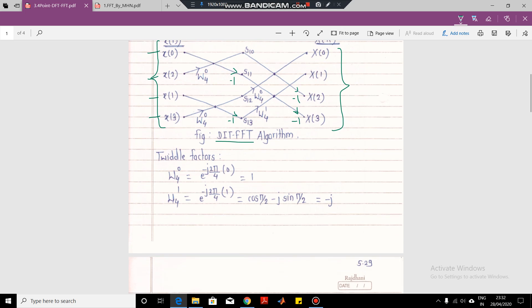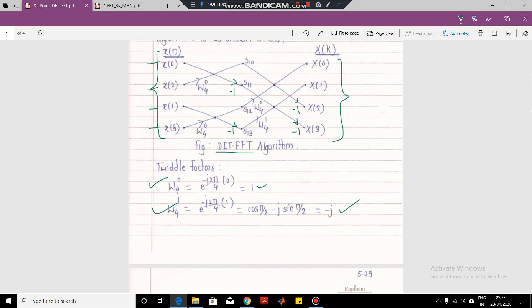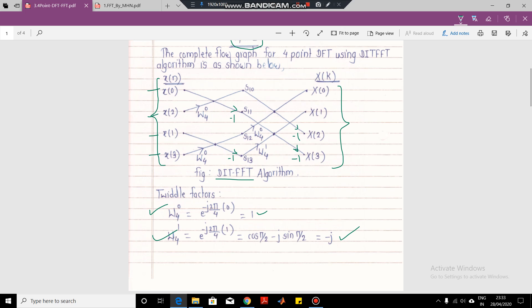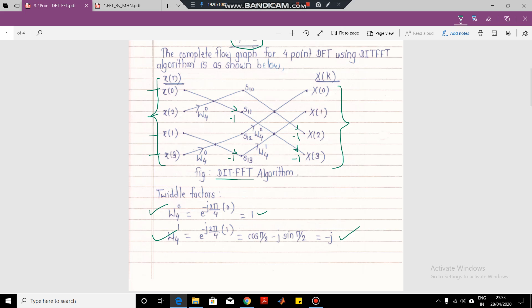Next, we require the twiddle factors — only two twiddle factors are required. These twiddle factors are computed using Euler's identity. We know that W_N^{NK} = e^{-j2πNK/N}. With N equal to 4, we compute W_4^0, which gives us 1 by Euler's identity. Similarly, applying Euler's identity — e^{-jθ} = cos θ − j sin θ — we get minus 1 for W_4^1. We have to remember that these two twiddle factors W_4^0 and W_4^1 will be required.